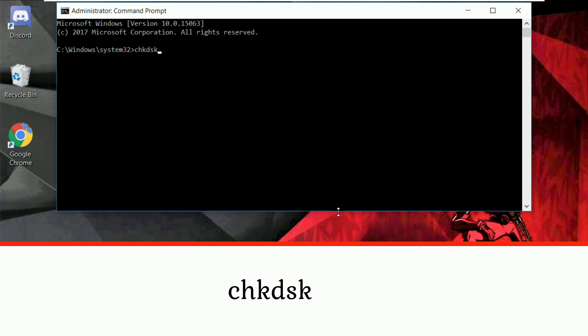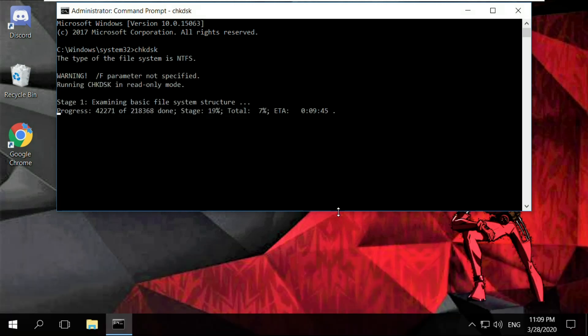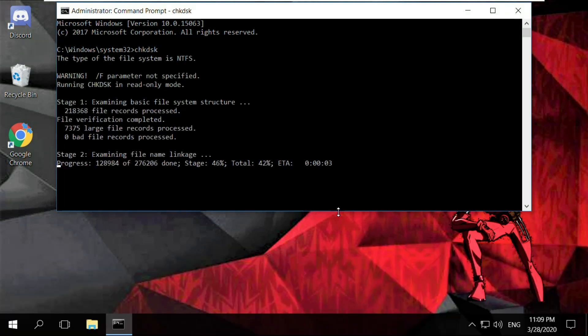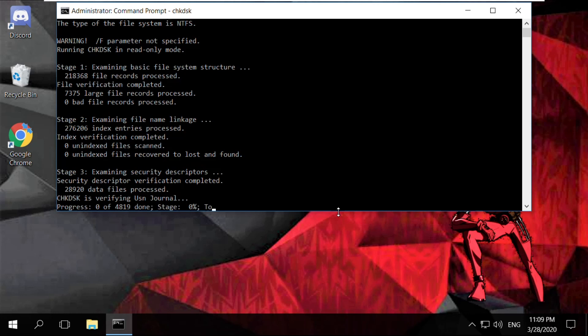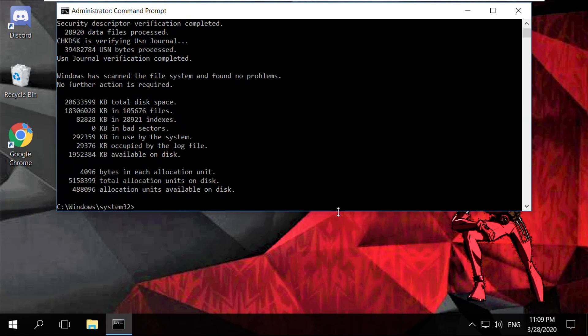Type chkdsk and hit enter. It will take some time to complete its process, so wait for some time.